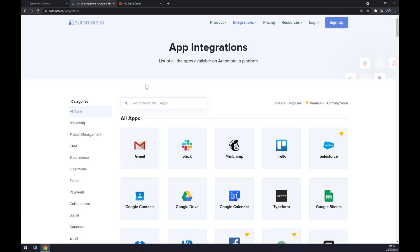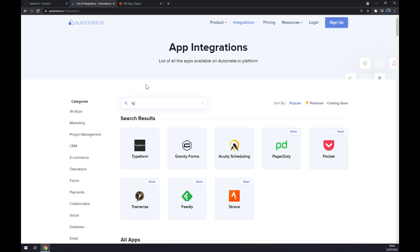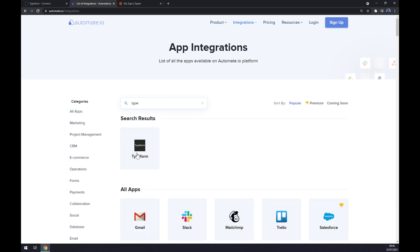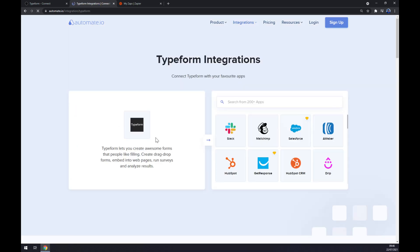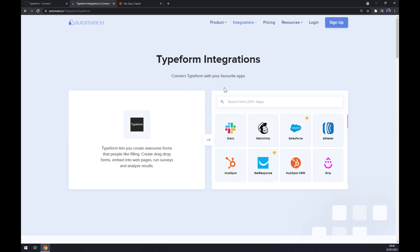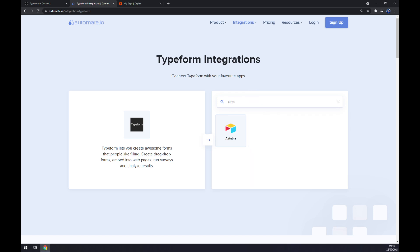Now, there's a place for us to write down the first app that we want to integrate which is Typeform. On the opposite side, underneath, we have to pick its counterpart which will be Airtable.